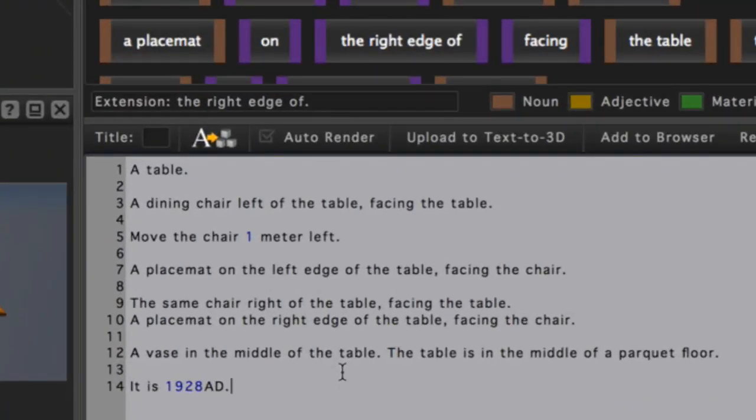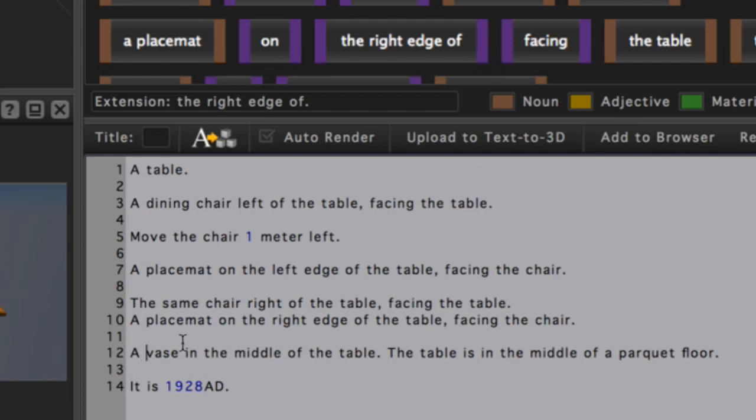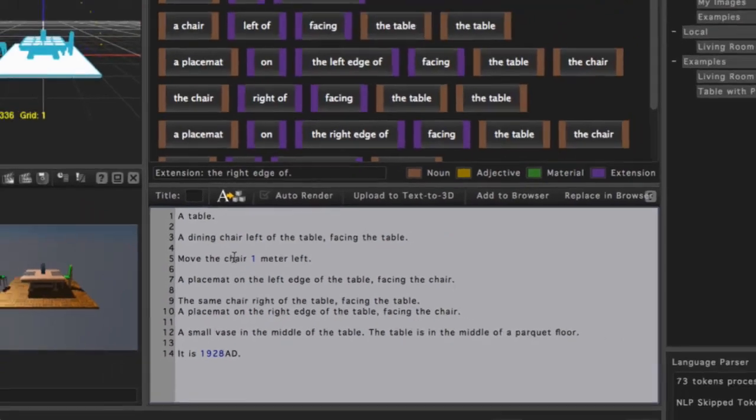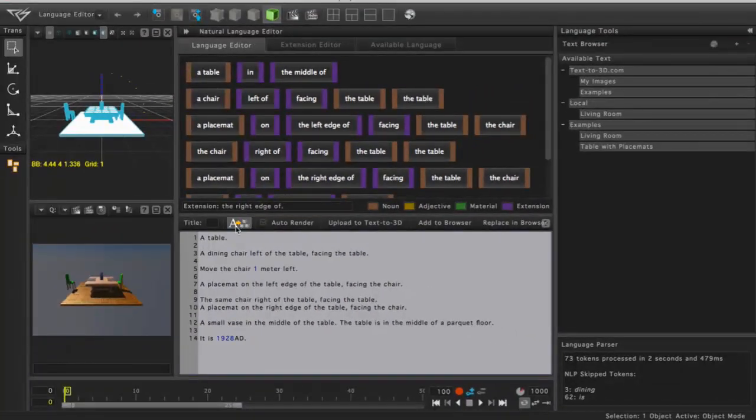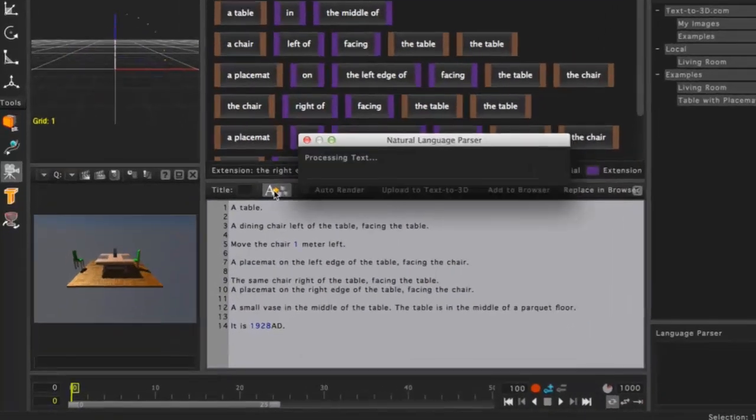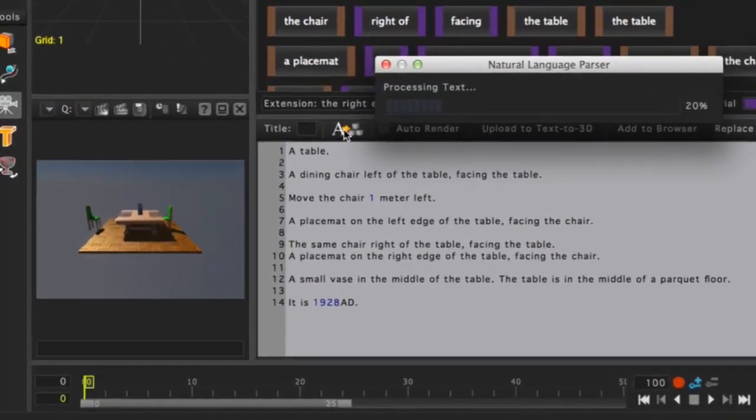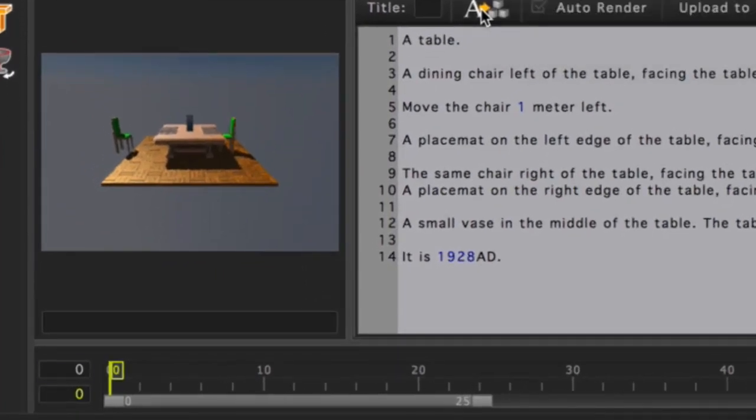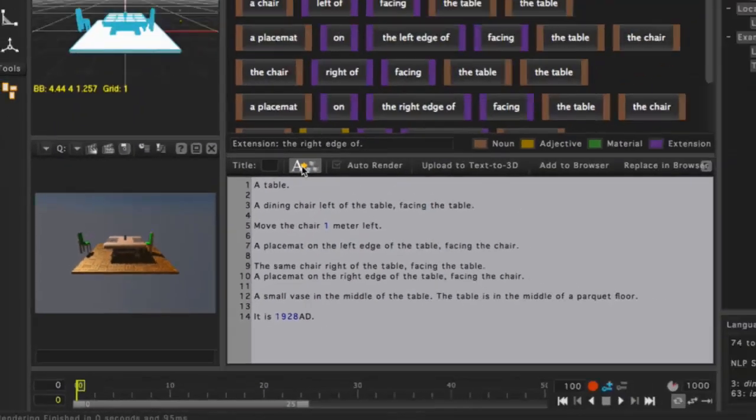We also have an aspect of the Text-to-3D engine called adjectives. If I click to insert the cursor before the word vase, I'll add the word 'small,' and once again click the Process Language button. We use adjectives to modify our objects. Now a small vase is created.